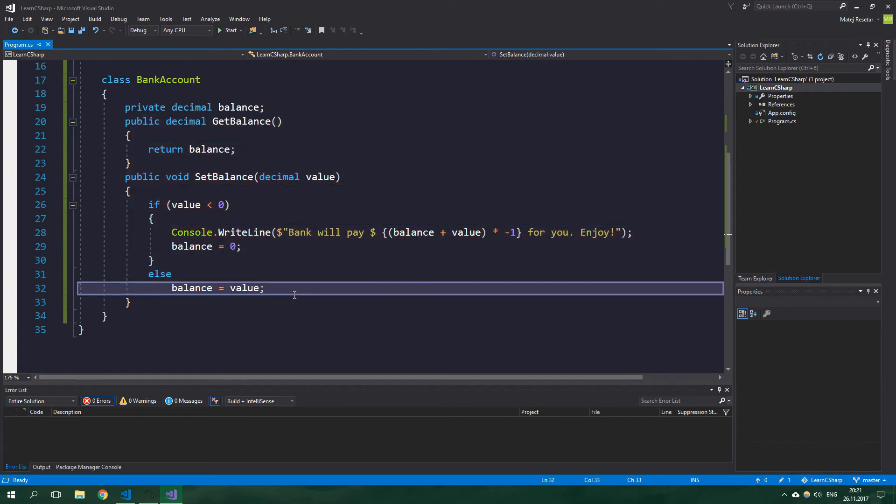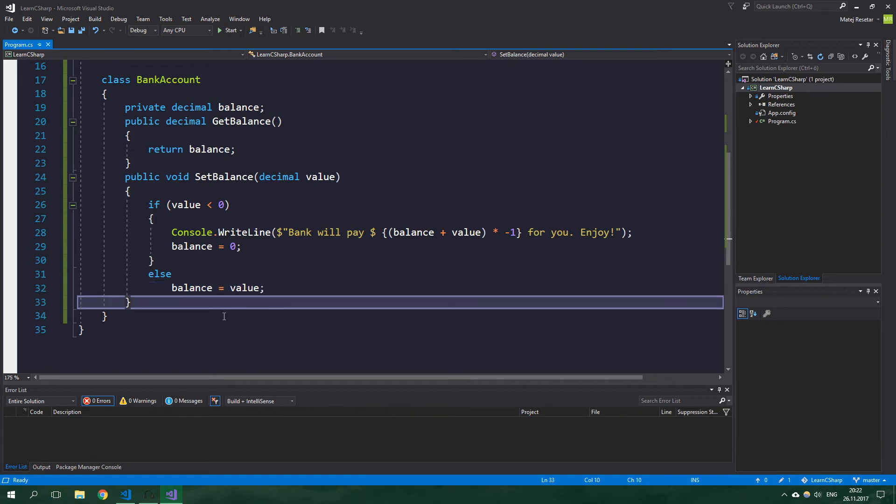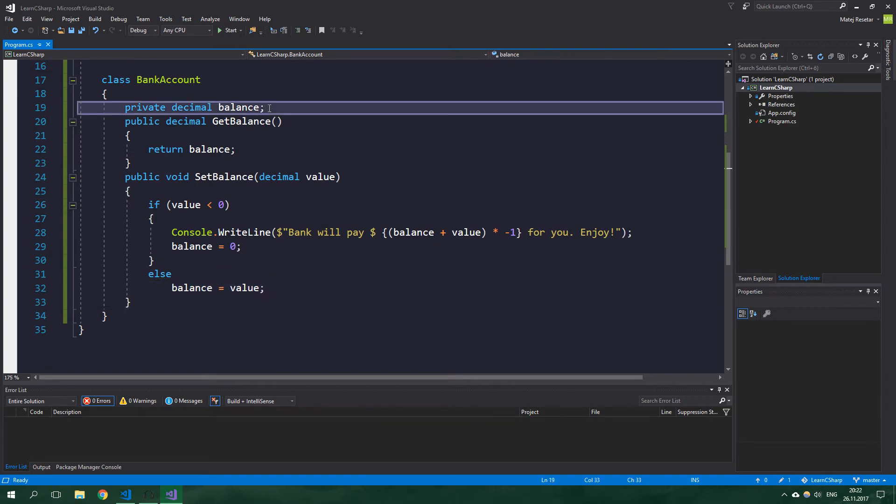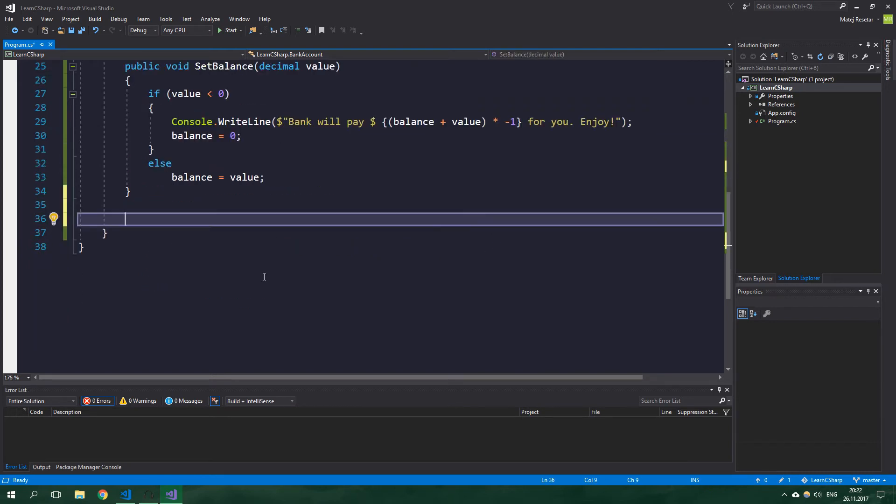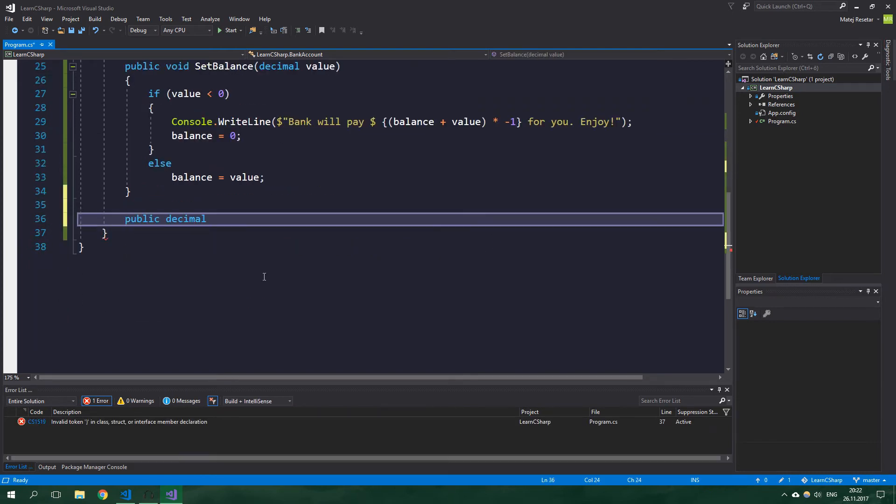While in a language like Java this is all you get, in C# we can actually do better. Let's create a property. The property which we will create will operate on the same private decimal balance field up here, and we're going to write public decimal Balance.